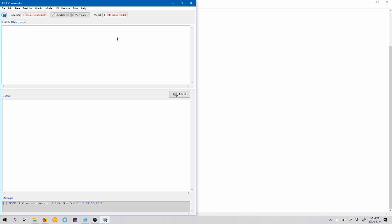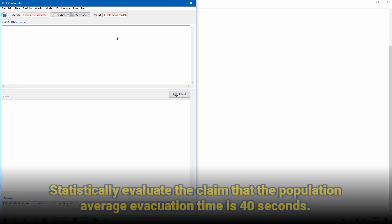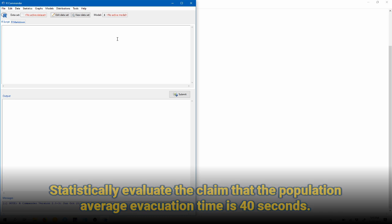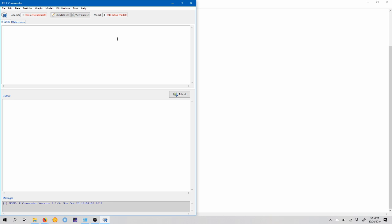So the data that we're going to be using for this pre-lab tutorial video this week is called firedrill.rdata, and this contains information about evacuation times of a plant in seconds. So the plant conducted a number of fire drills and recorded the number of seconds it took to completely evacuate the plant, and the plant manager claims that the average evacuation time is 40 seconds, and they want to check this claim.